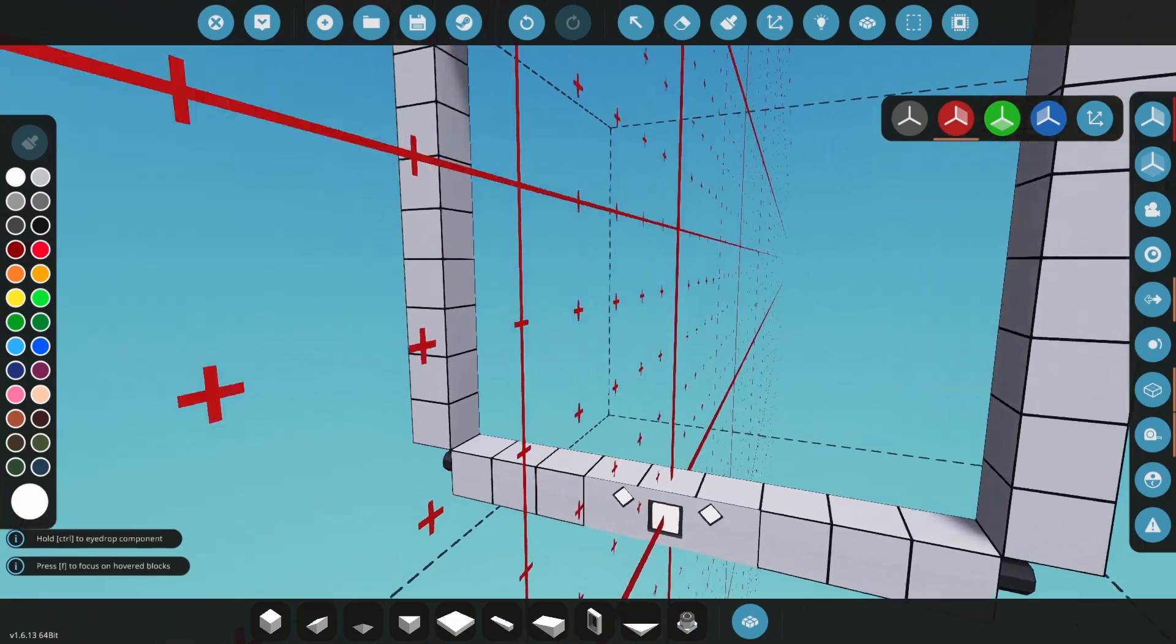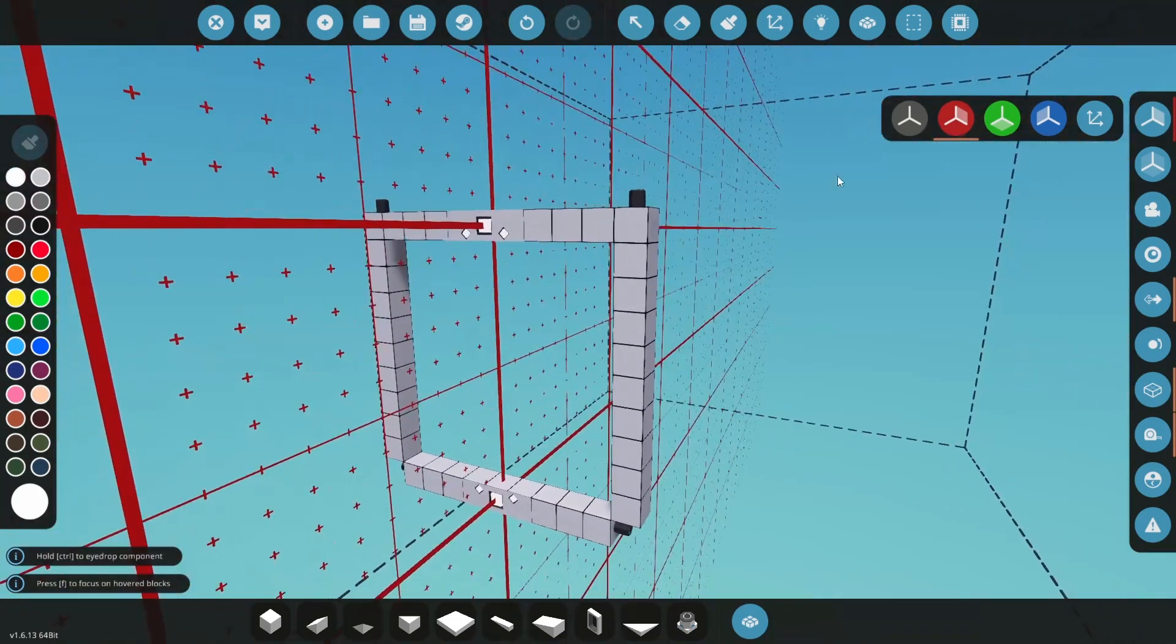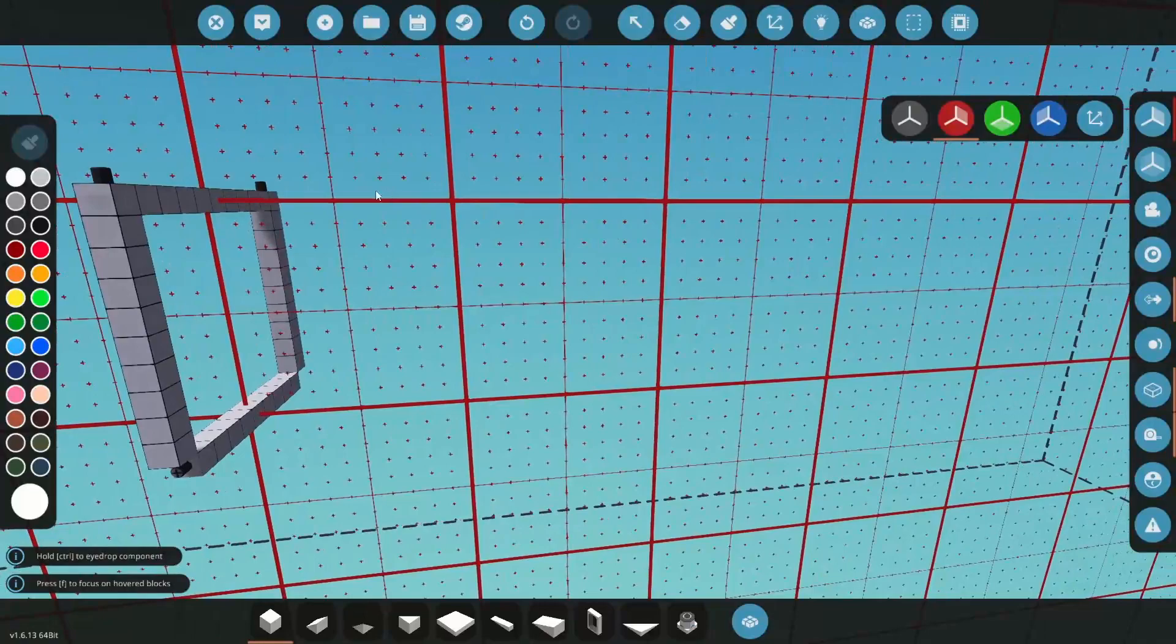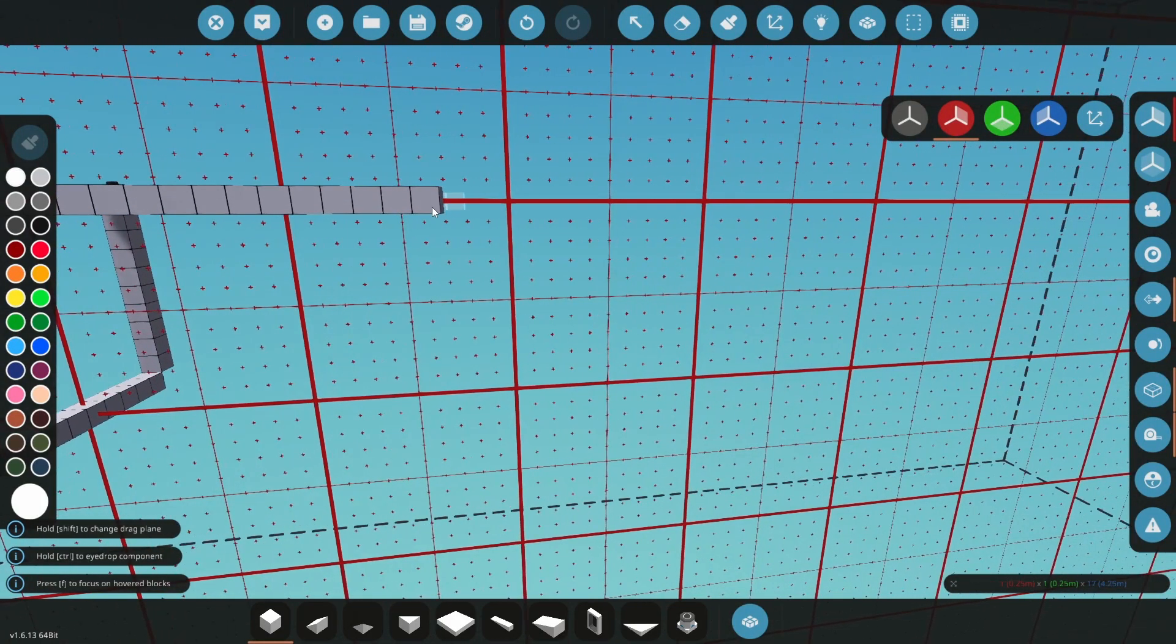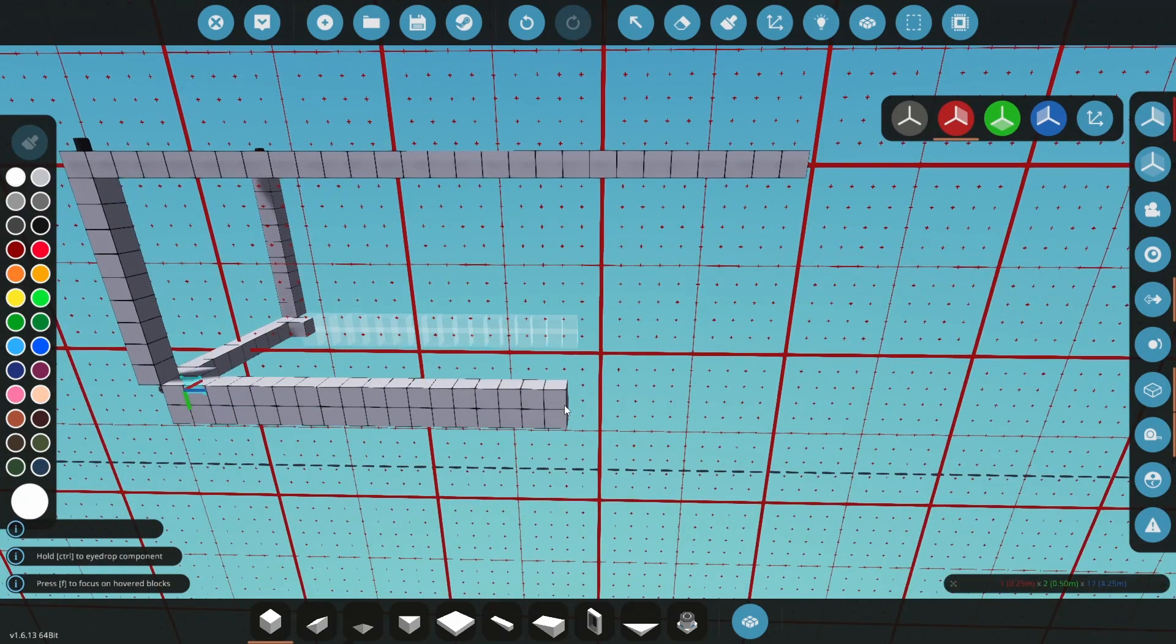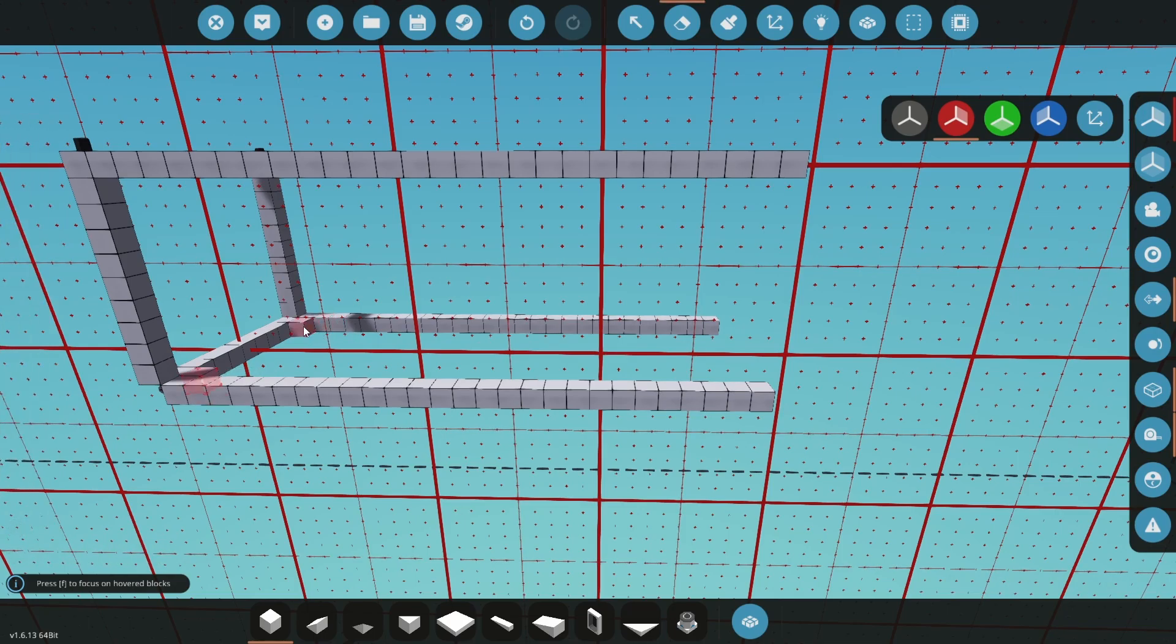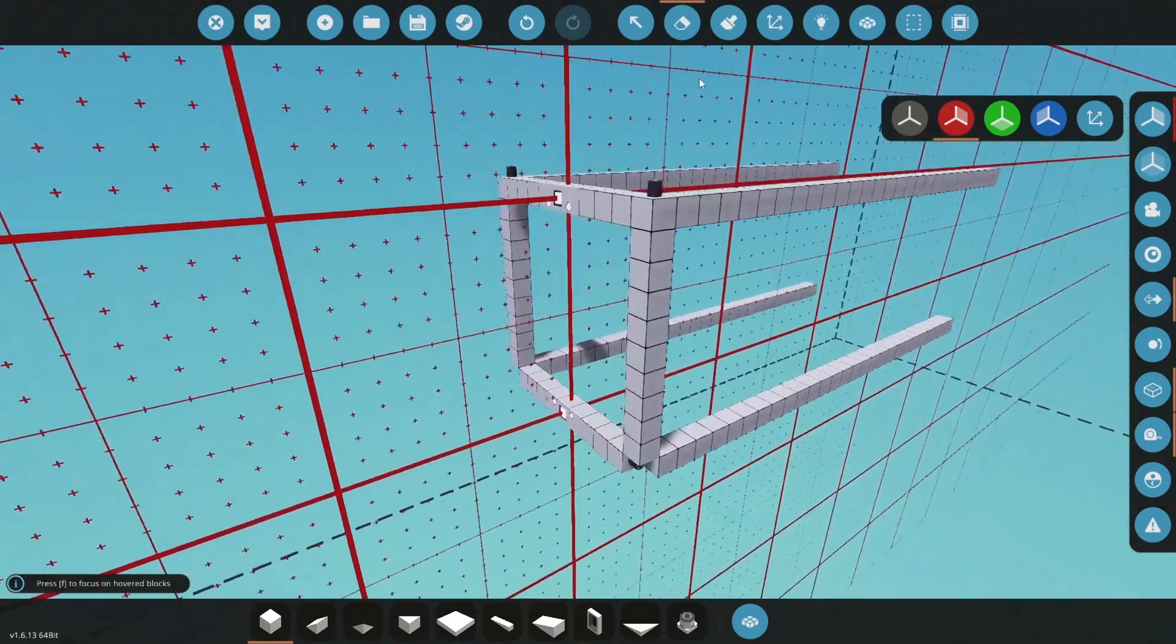Click the select tool to exit, and we can build up the shape of our container. Click and drag 27 blocks long from the top corners. Place a temporary block at the bottom and connect that to another 27 blocks along. This temporary block can be deleted now.